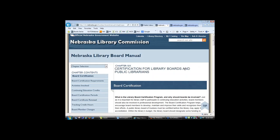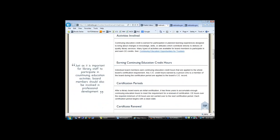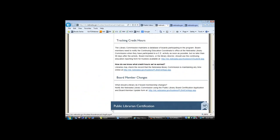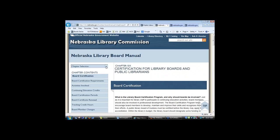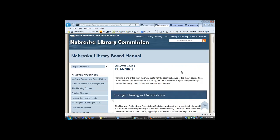This is chapter 6 — certification for boards and libraries. Librarians, of course, need 45 contact hours of continuing education to be certified. We hope this is going to make things a little easier for everyone. Then we get to chapter 7, planning. This kind of goes back to accreditation too, because you have to have a plan in order to fill out the accreditation application. It is the plan that determines what you're going to be doing in your library, because you really want to be responsive to your community.